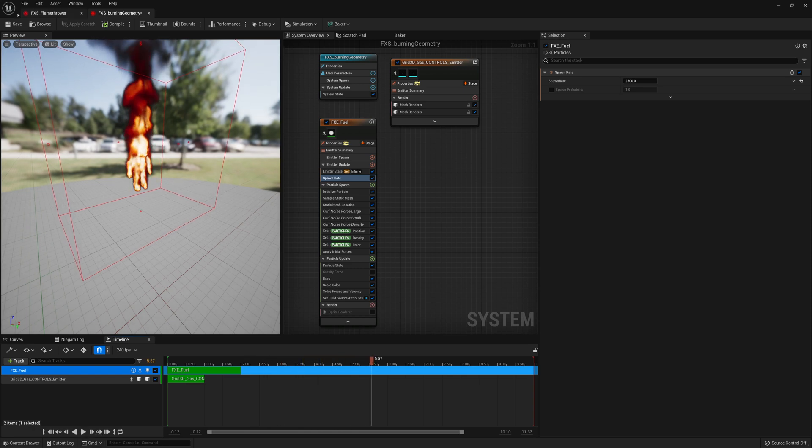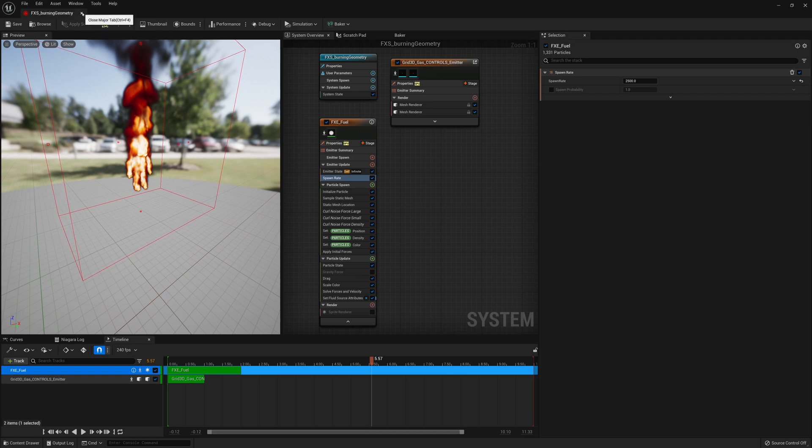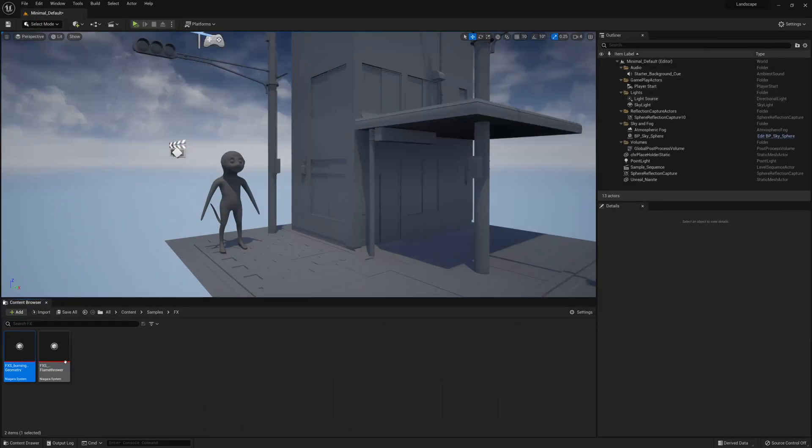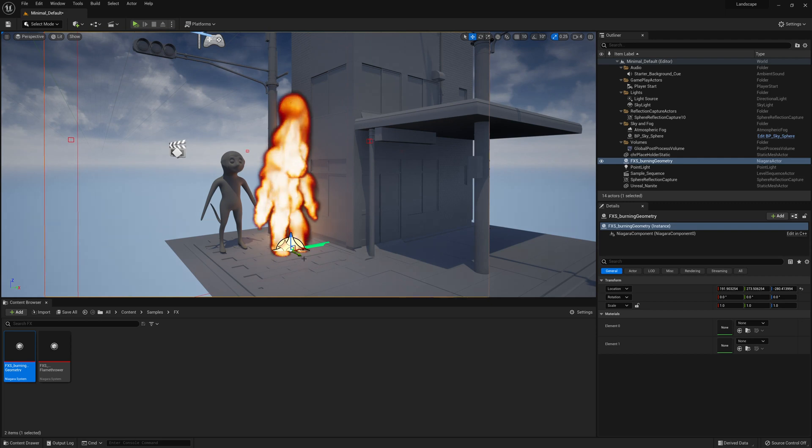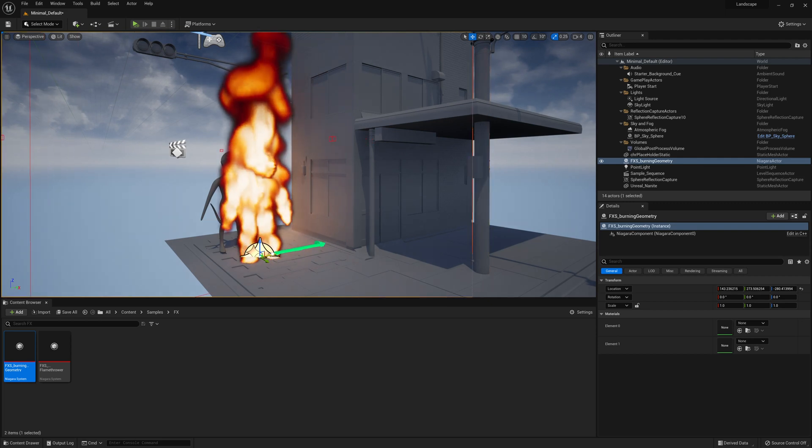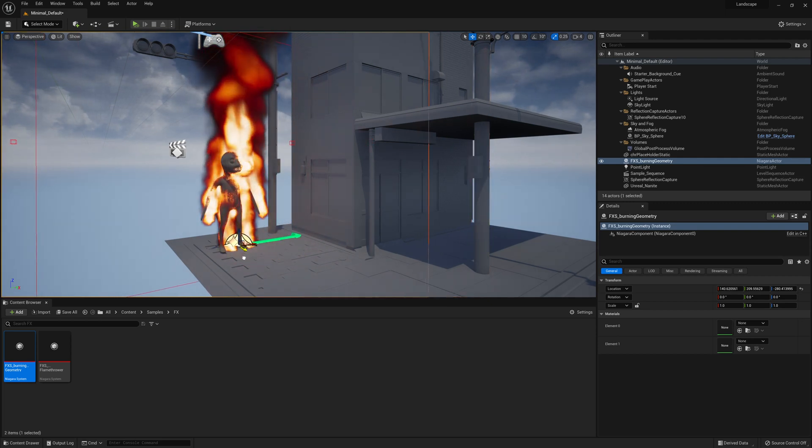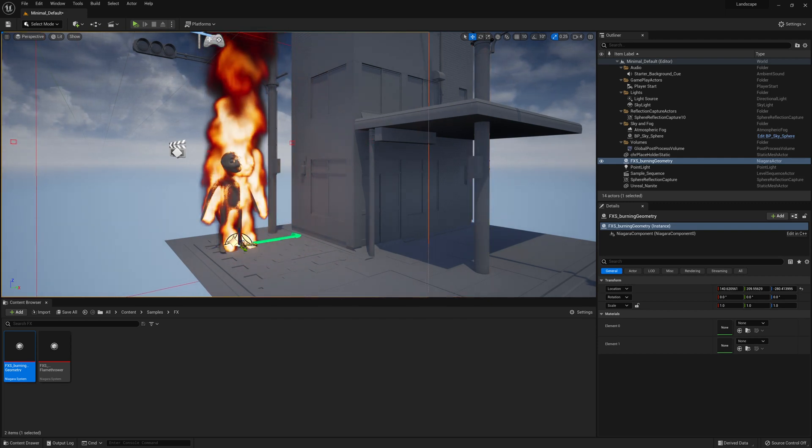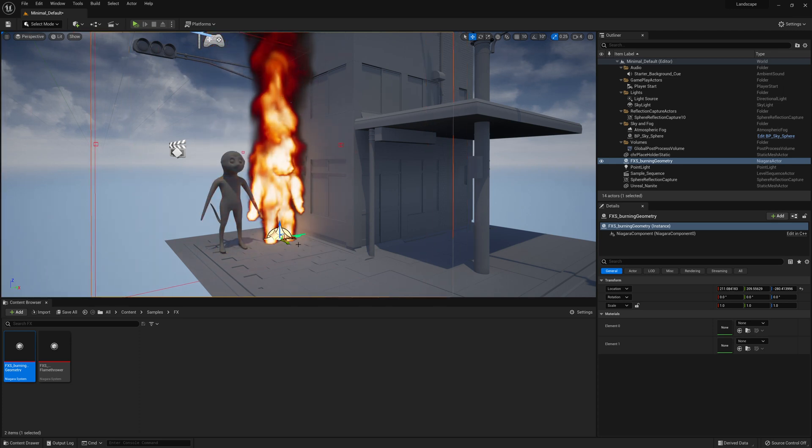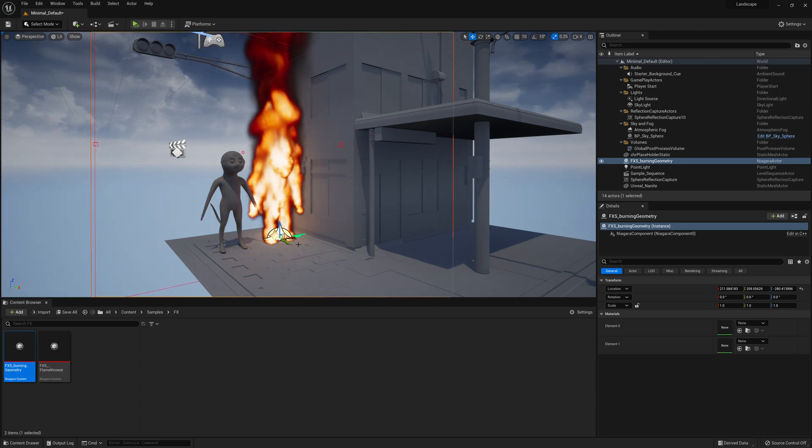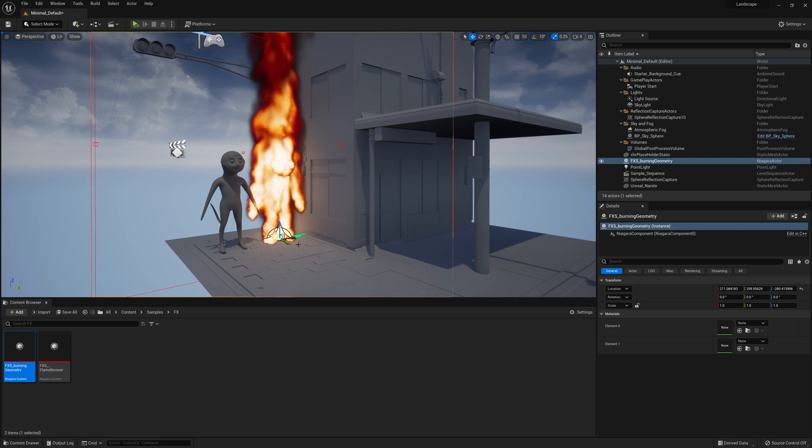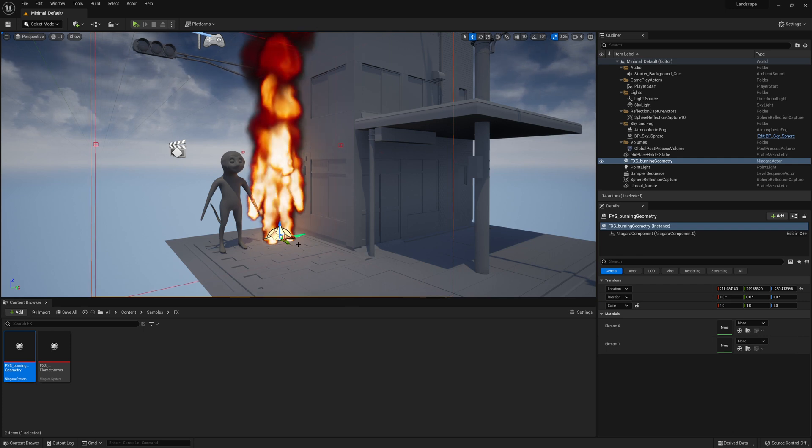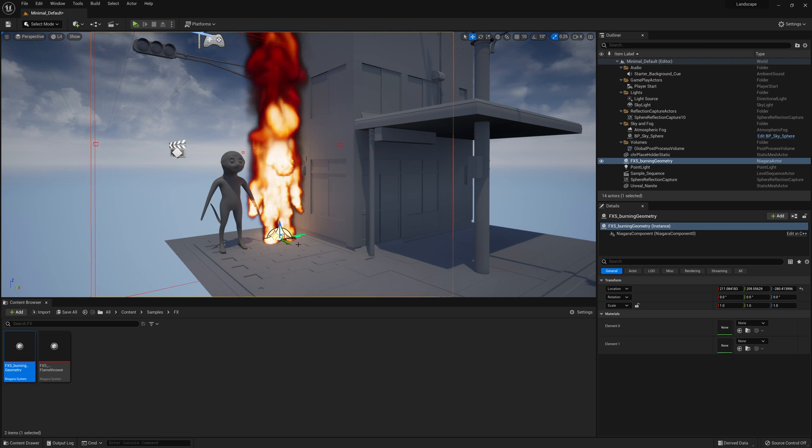So now if we save this, there's a problem. If we place this in our viewport, this fxs burning geometry. It's just the effects. And we don't want to have to go line it up to our mesh like this. Like that's kind of a pain. So what we're going to do is create a blueprint asset from this effects and attach our mesh to it. So that everything's kind of just being able to be moved and placed all together.